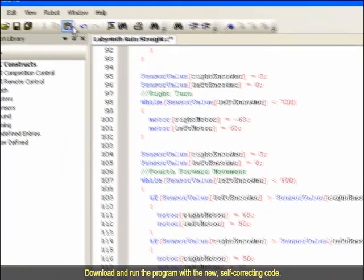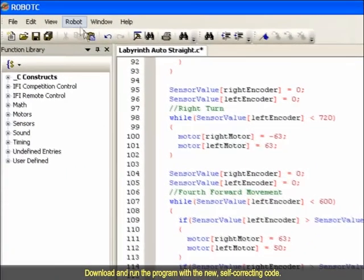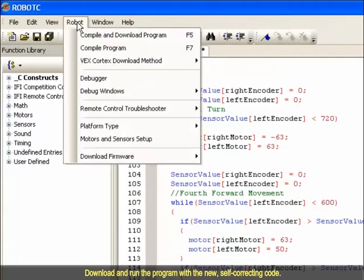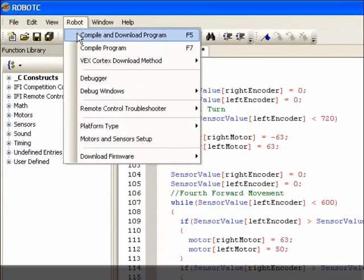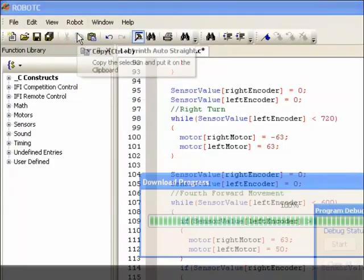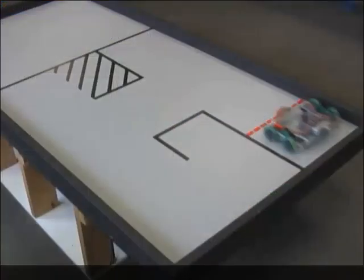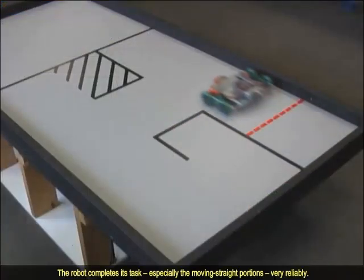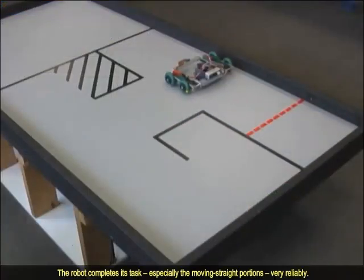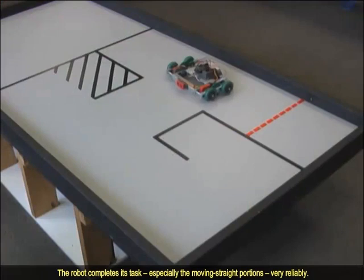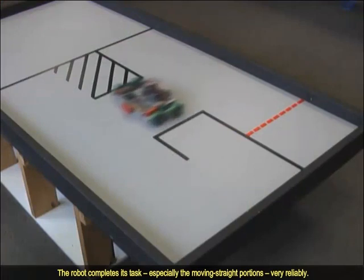Download and run the program with a new self-correcting code. The robot completes its task, especially the moving straight portions, very reliably.